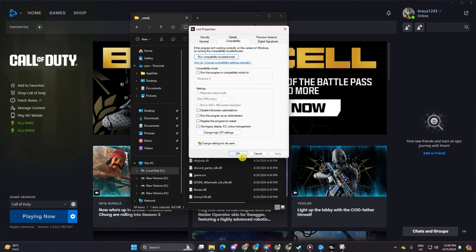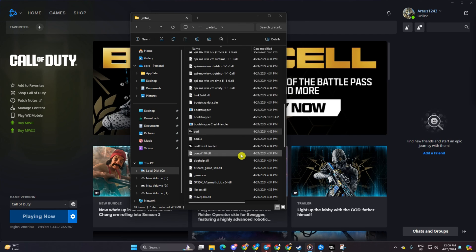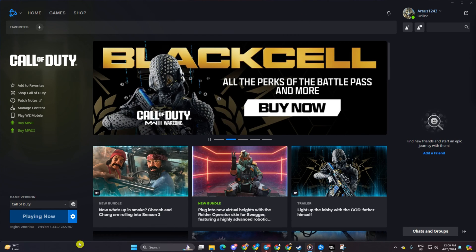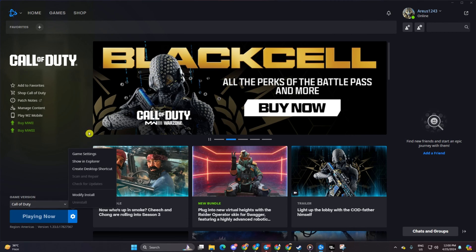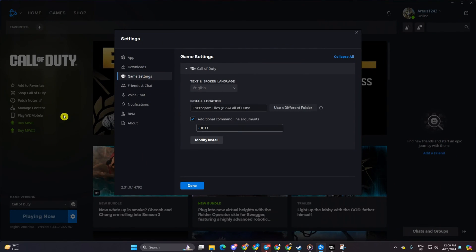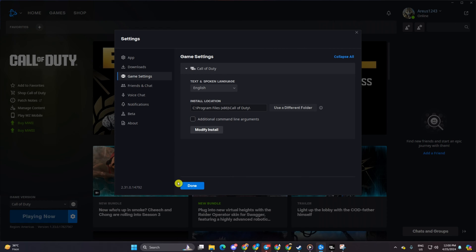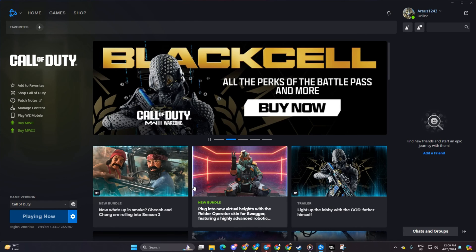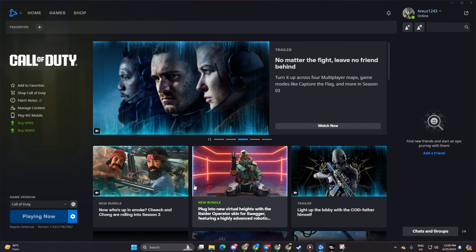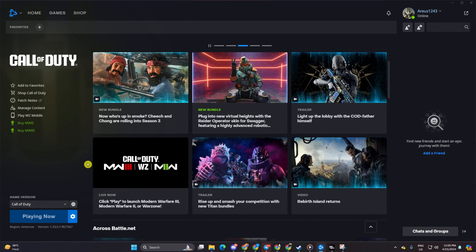Click apply and then OK to save these settings. Head back to the launcher, click on the settings icon again, and select game settings. Untick the box that says additional command line arguments and click on done. Now check if you can play without encountering the error.